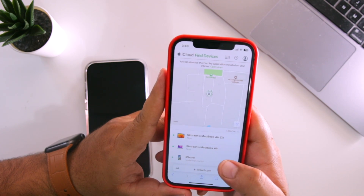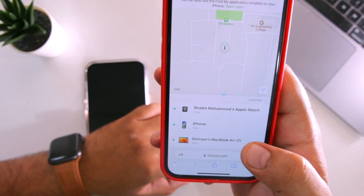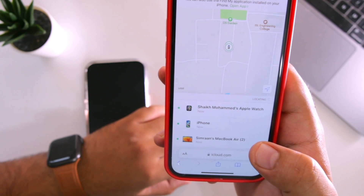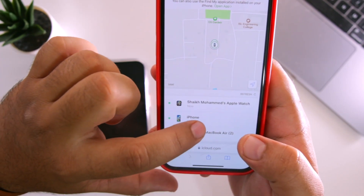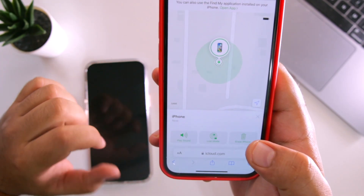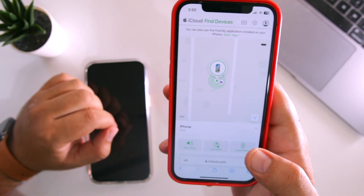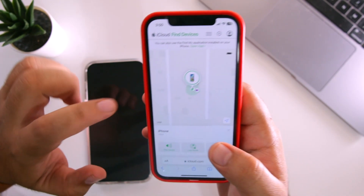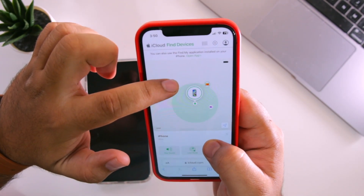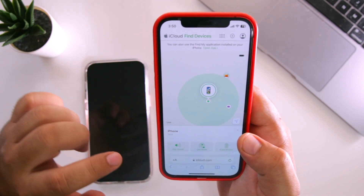It will show you the list of devices connected to that Apple ID. Tap on iPhone, and it will detect the exact location of your iPhone. This is showing the exact location of my iPhone.